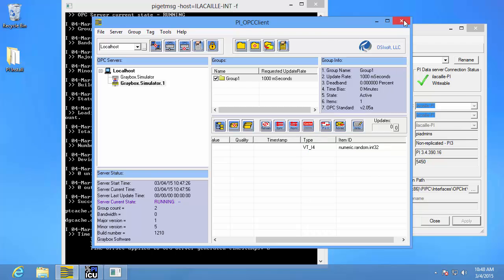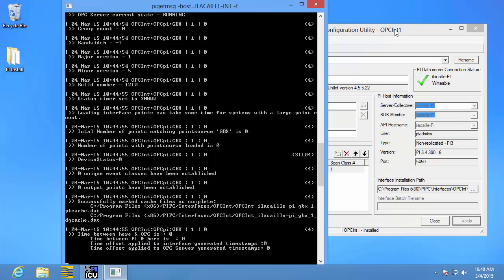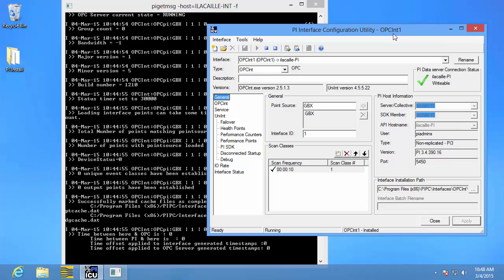Now I can close this. I also need to remember what my point source and my interface ID were for my new PI interface instance.